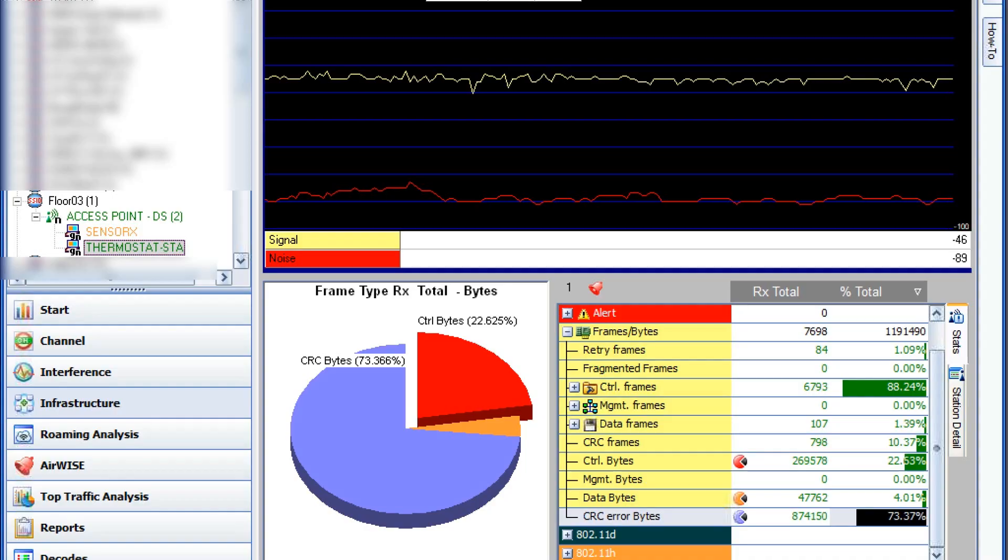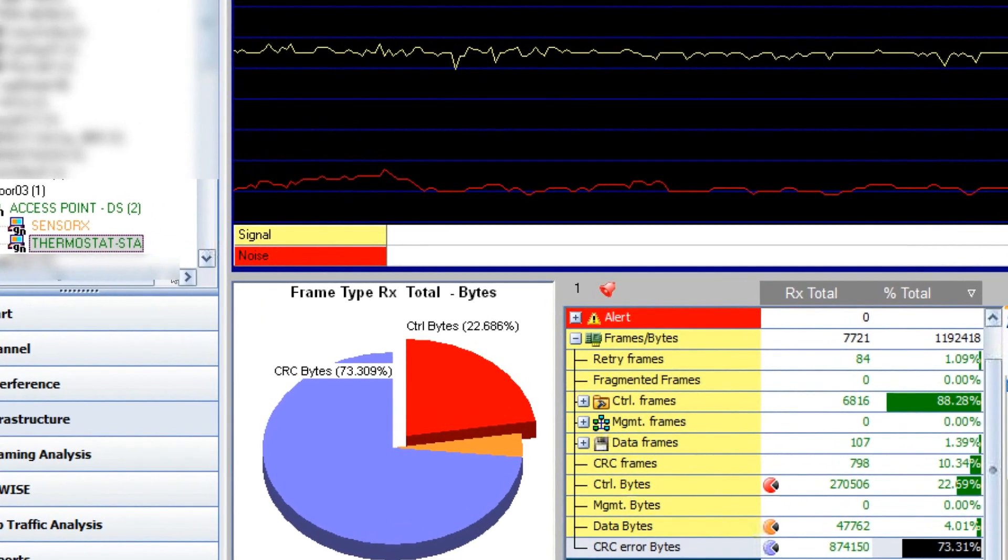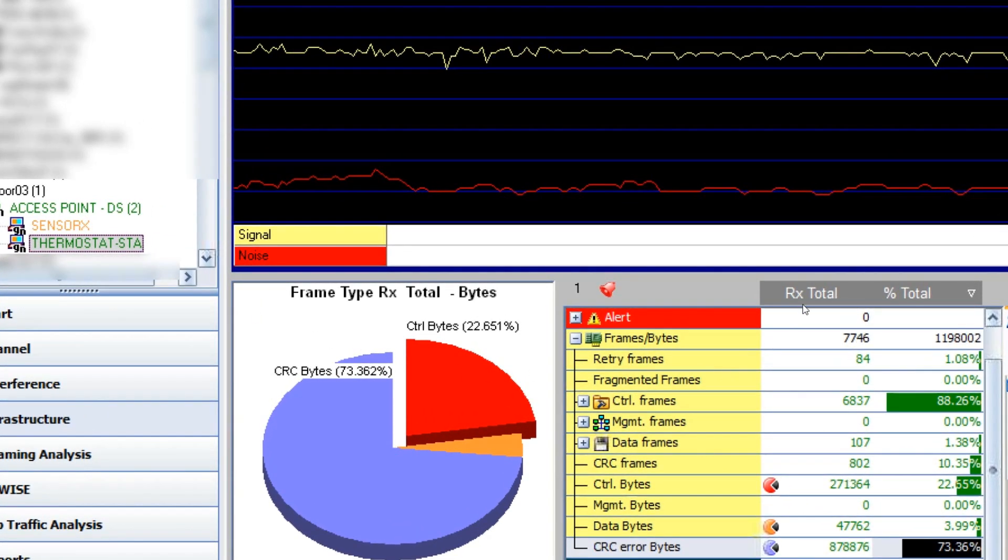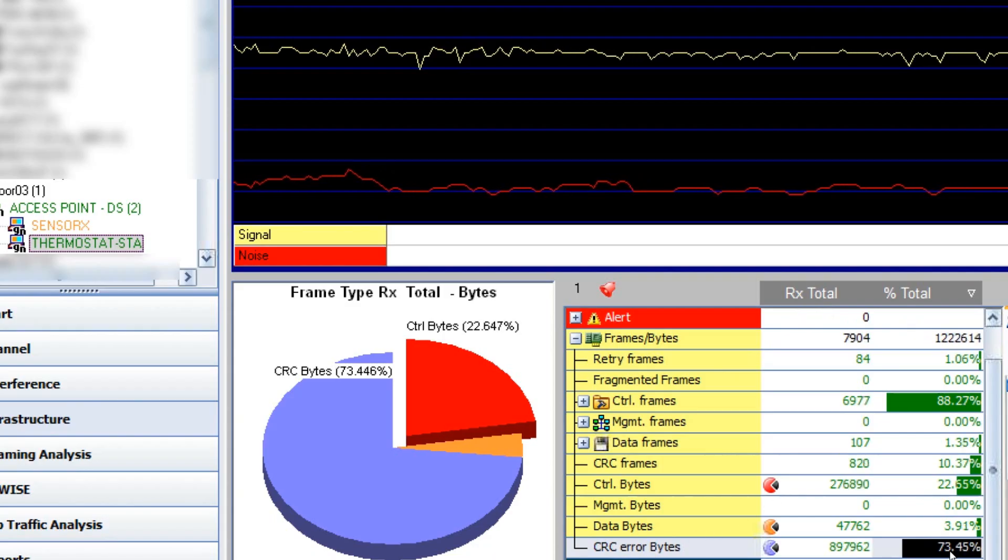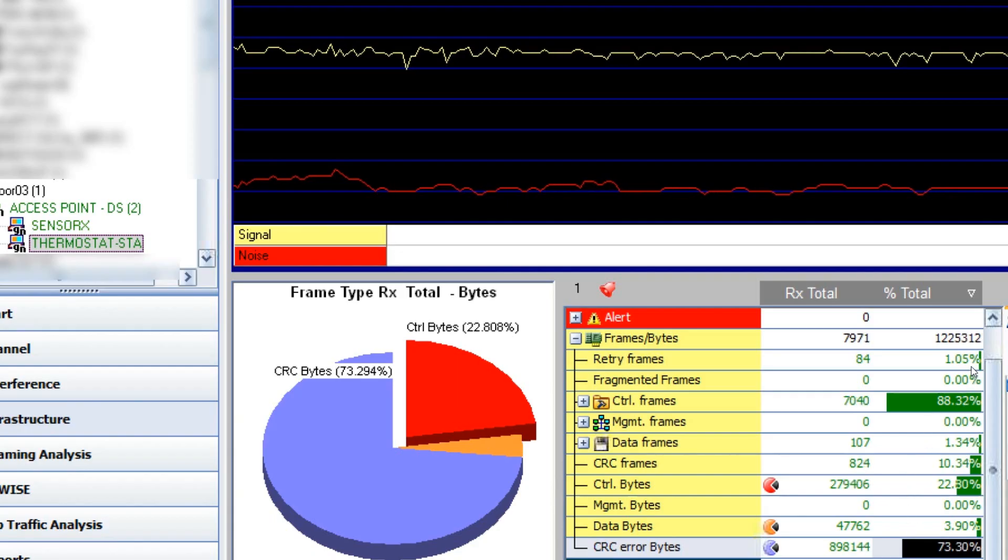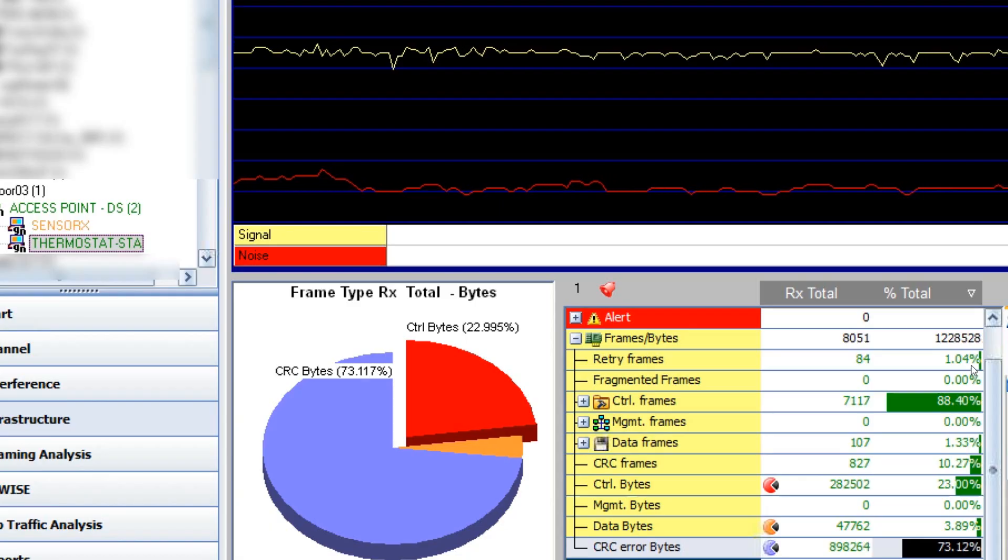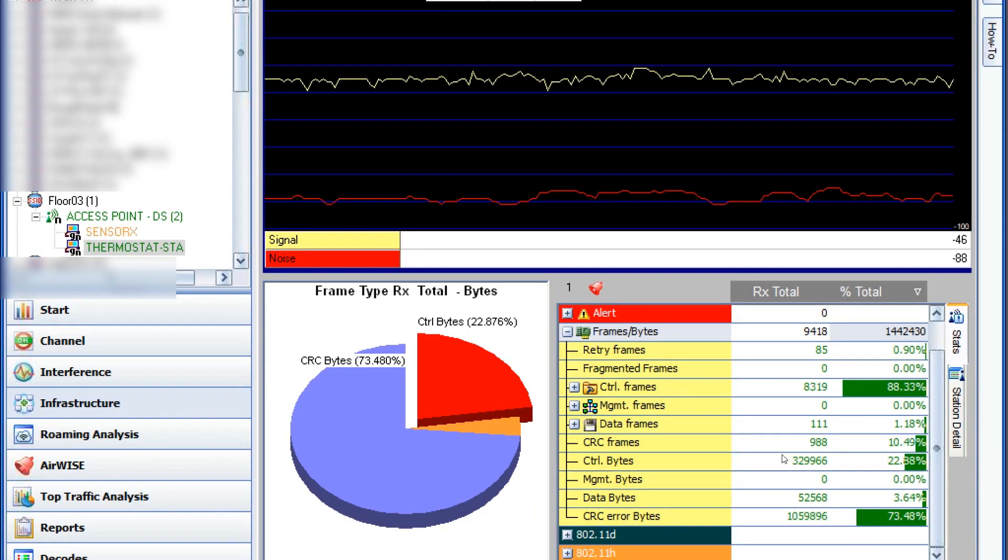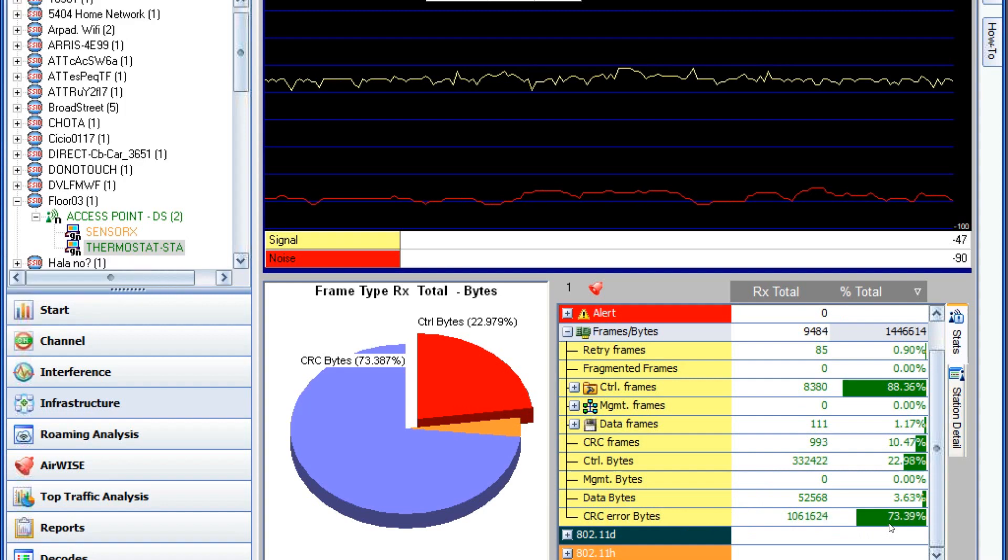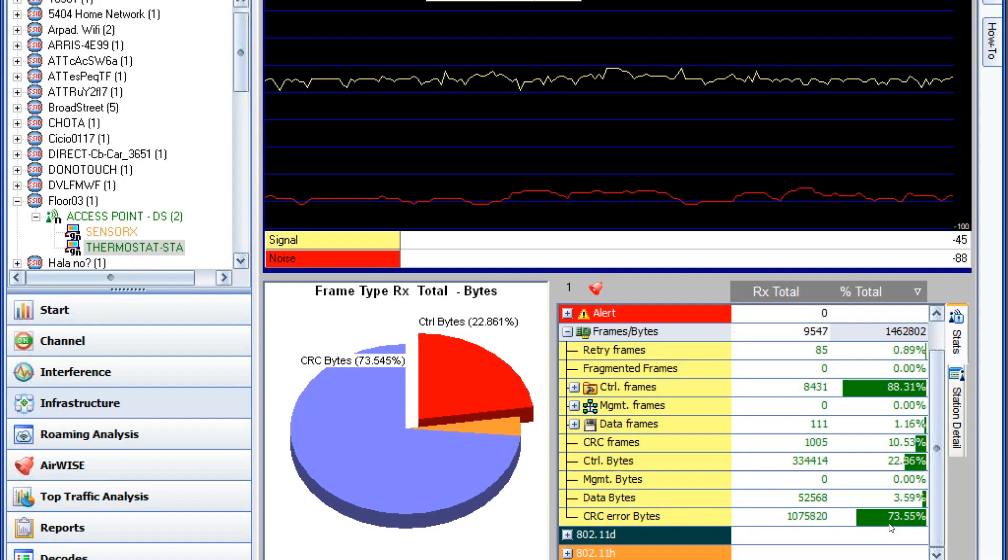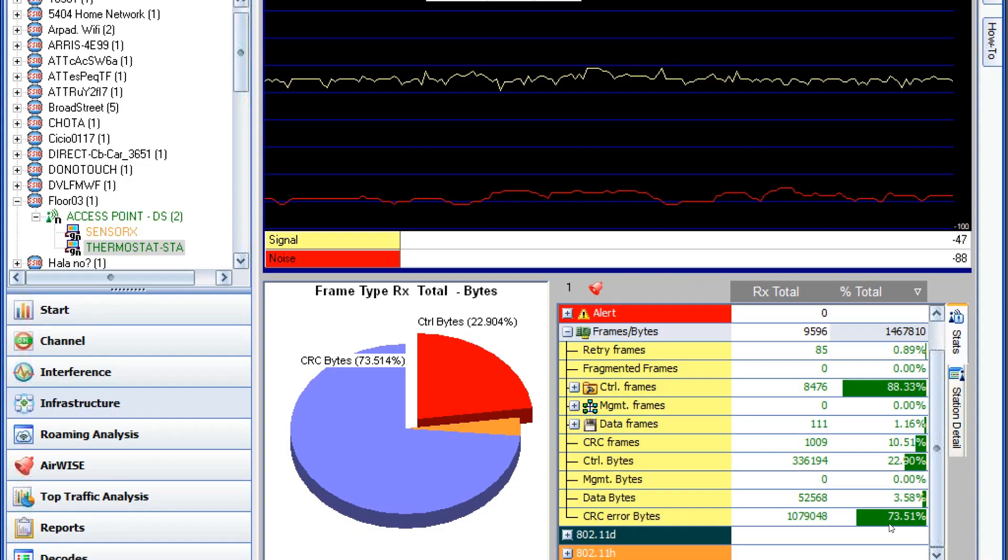As the thermostat struggled to connect back to the WiFi, we noticed on our receive total and percent total that the CRC error bytes increased to 73%. Our retry frames was just down to 1% before the thermostat gave up. What this tells us is that the CRC error bytes, indicating that at 73%, that there must be some sort of interference going on. So let's find out what that was.